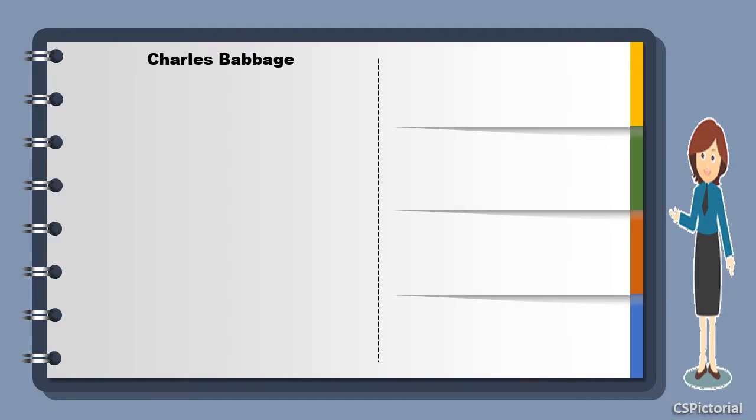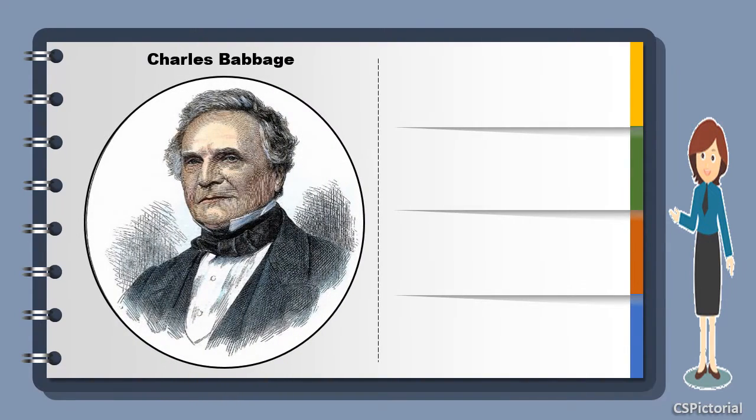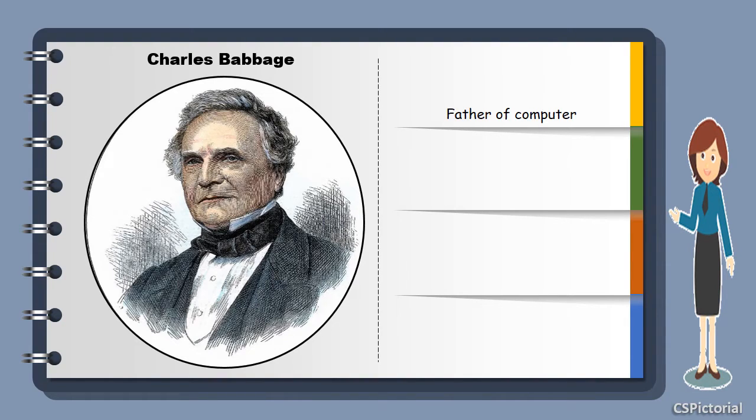The computer era literally started with this famous personality, Charles Babbage. A device like a computer was first imagined and developed by him. He is truly called the father of computers.